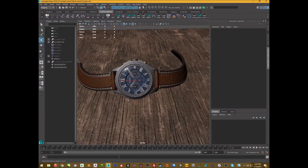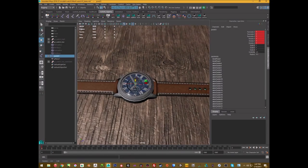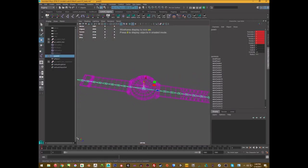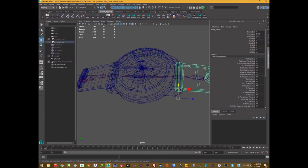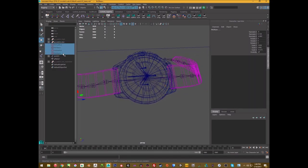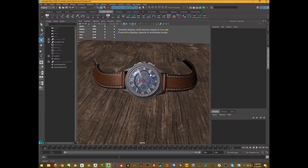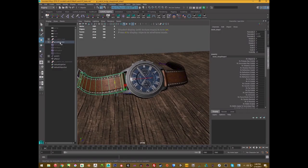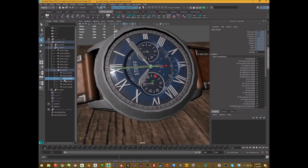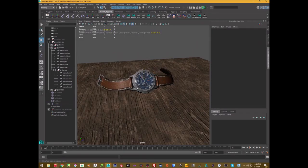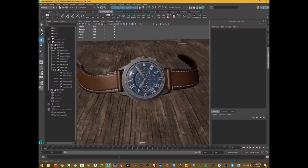The only animation I care about is the second hand. I actually deformed the watch using a lattice to make posing easier, but I'm going to bake the deformations and delete the lattice. I'll take all the geometry except for the second hand — which actually animates — and delete the history and skeleton for everything else. That simplifies the file significantly.